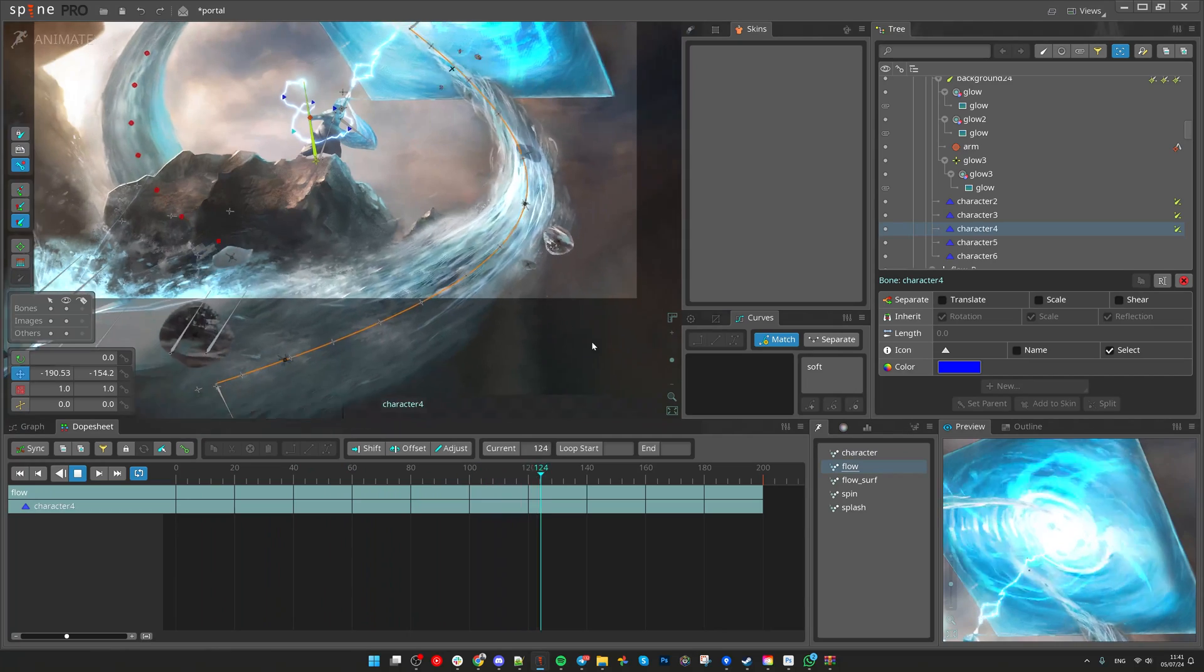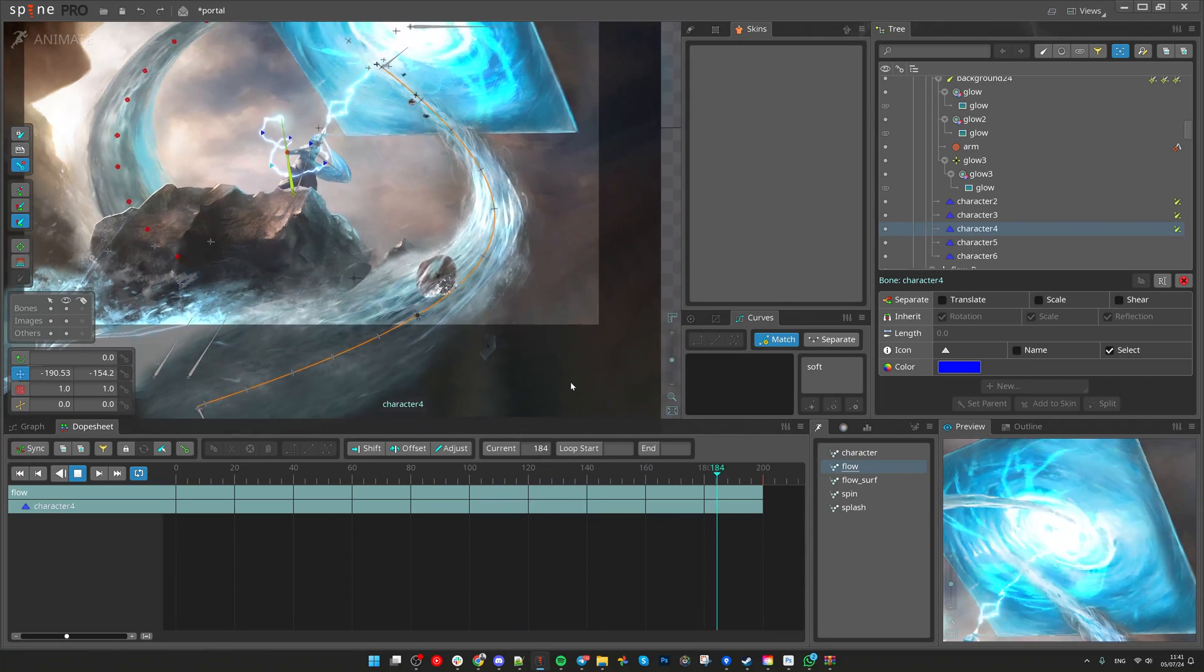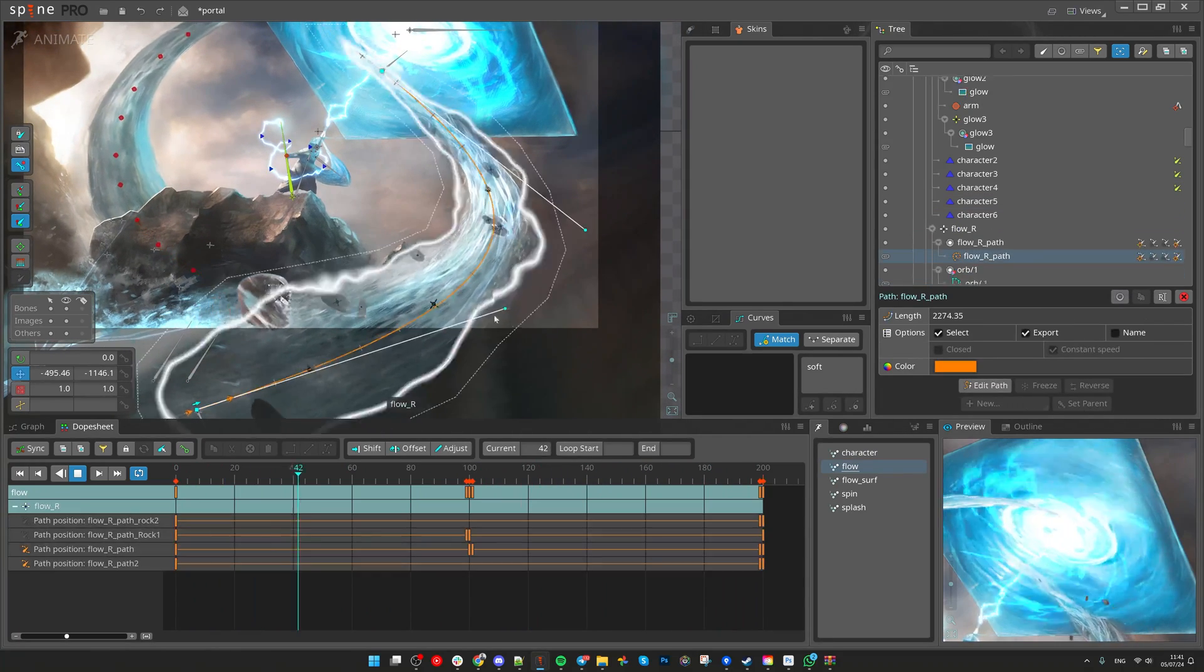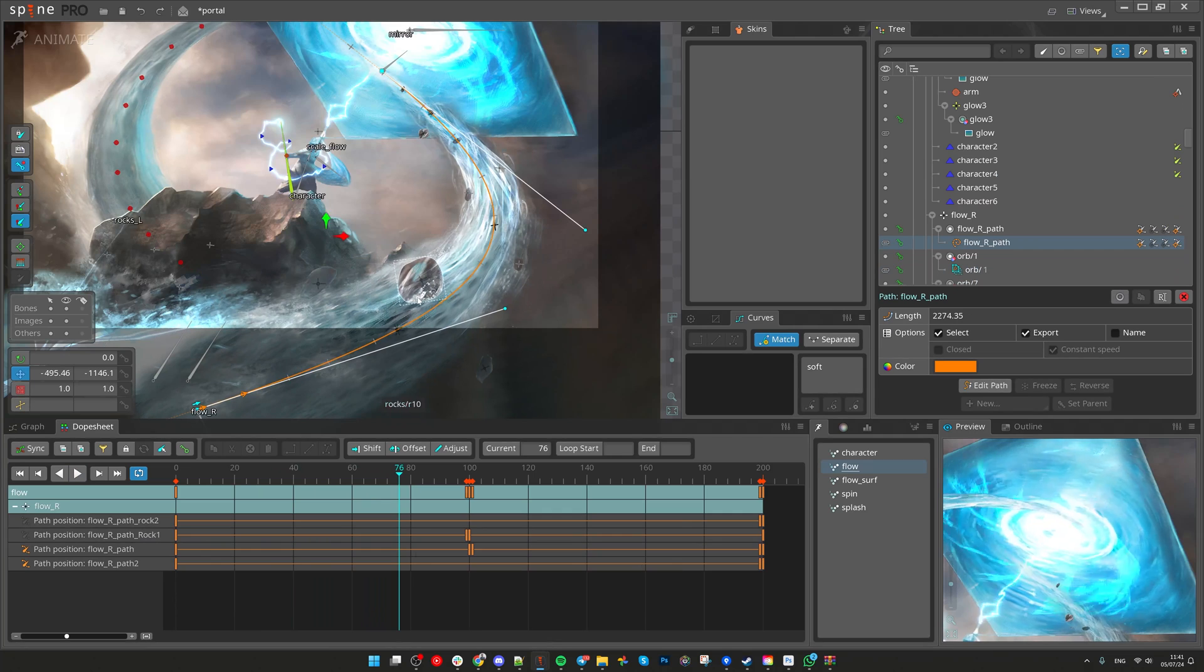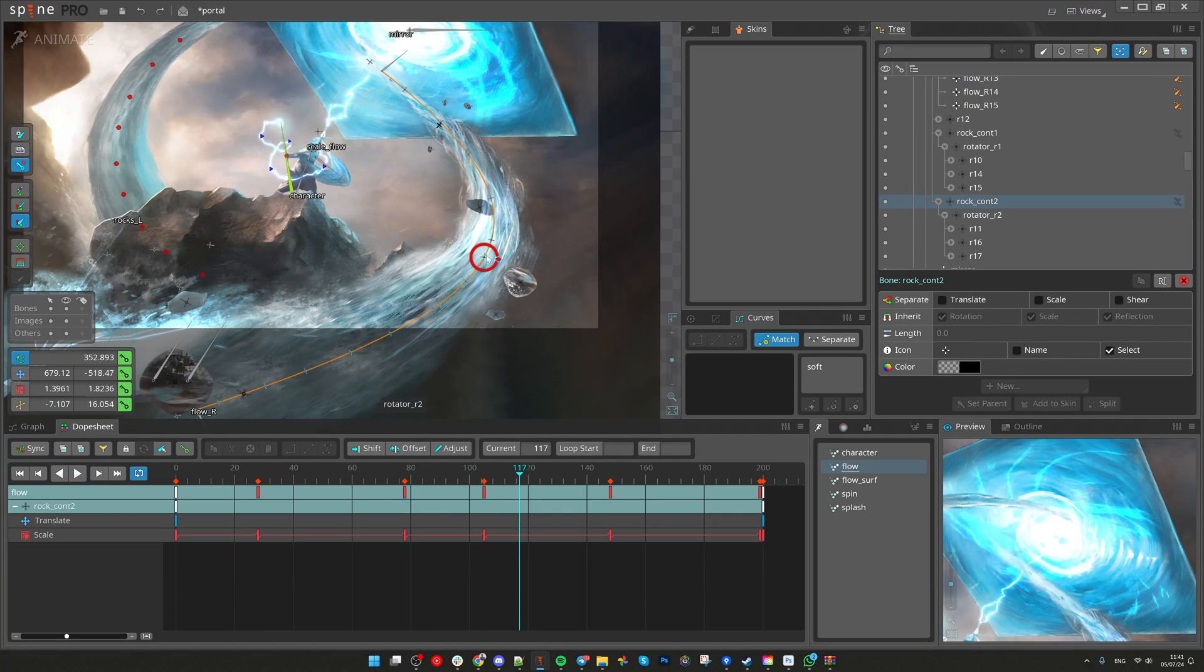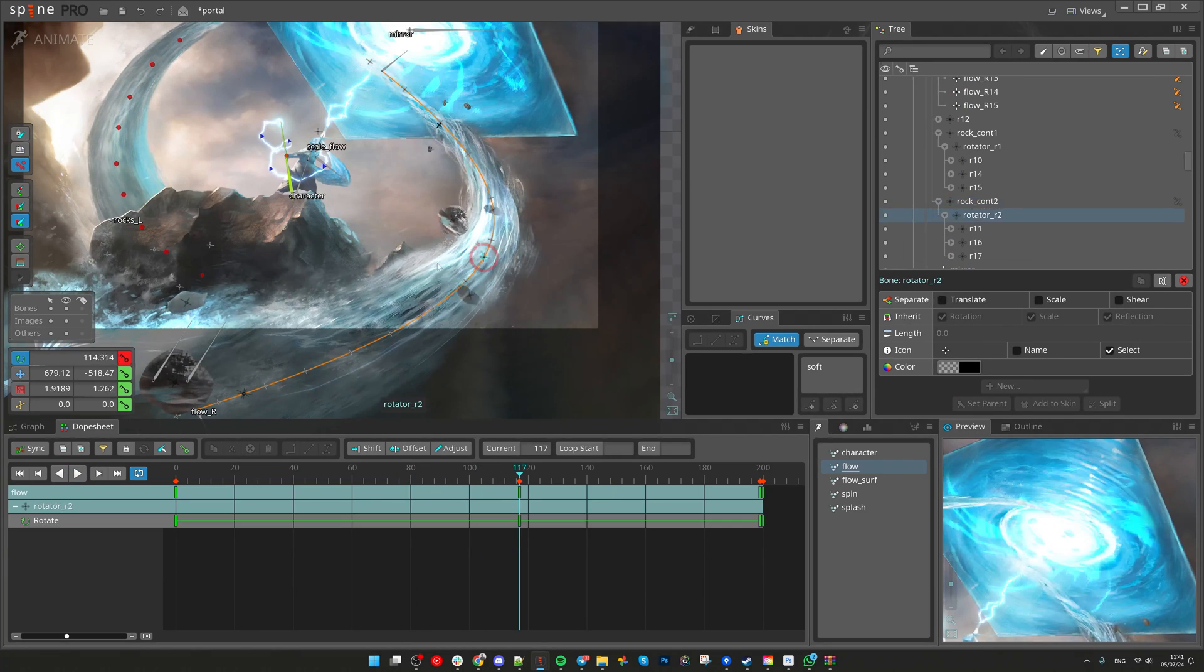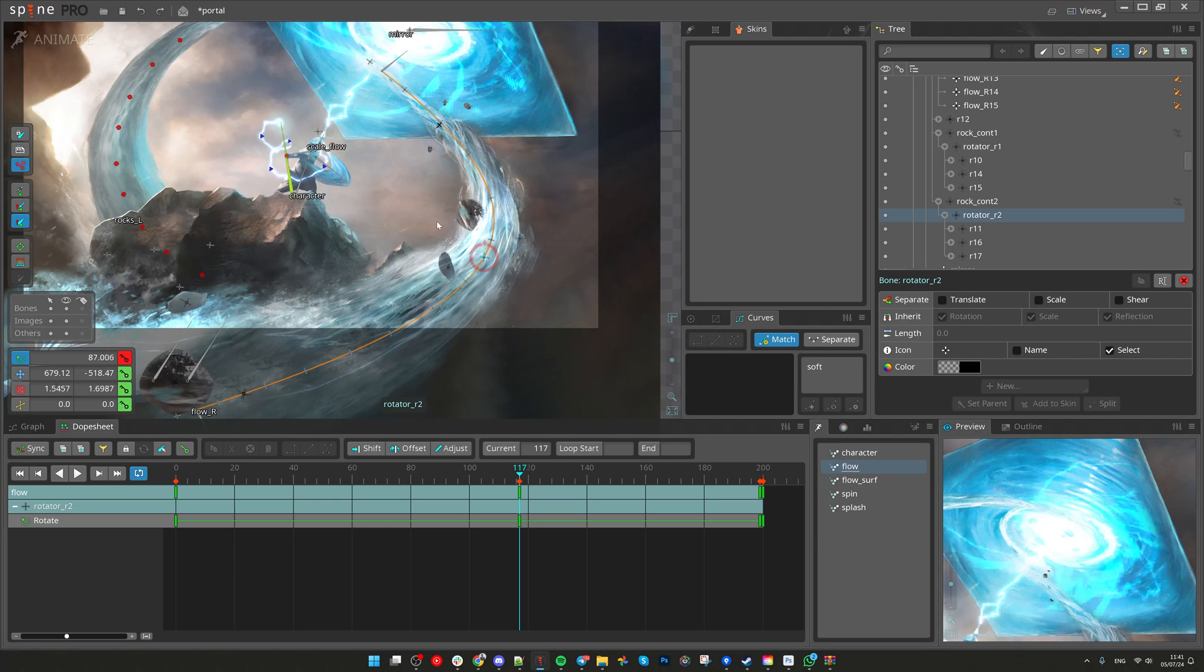For the rocks that are flying along the path I used path constraint, moving one bone that contains multiple rocks spinning. This is the bone that moves along the path and these are the children bones that contain the rocks. They are moving in perspective.